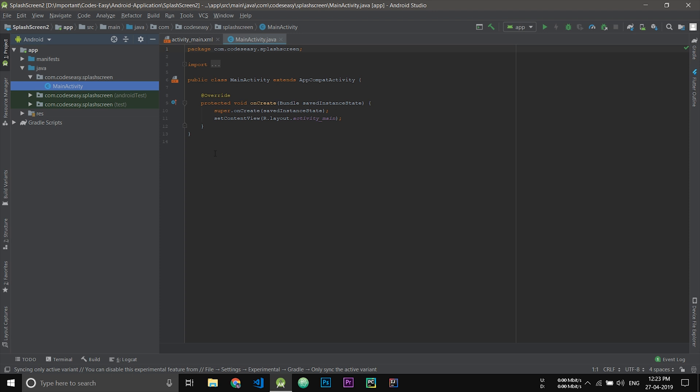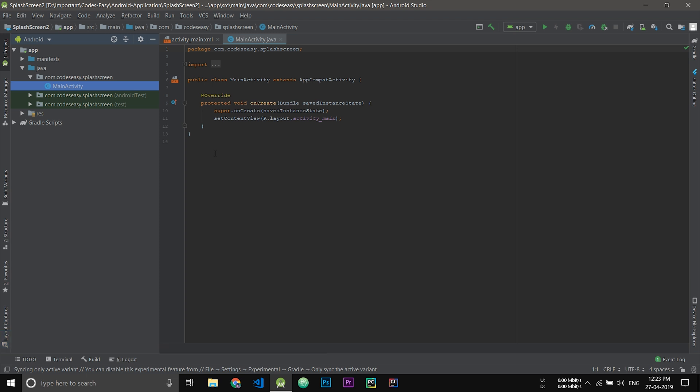You have to create a drawable file which will be your background of the splash screen. We will not be creating a layout for this splash screen. Instead of a layout, we will be using the drawable file.